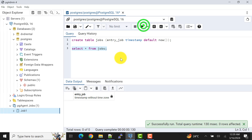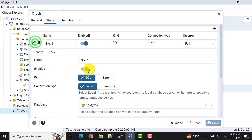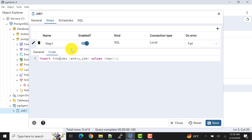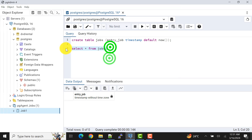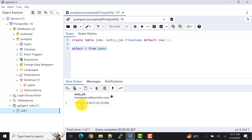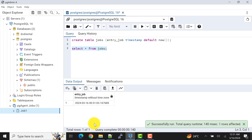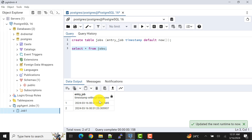The entry wasn't appearing, and I found the issue — I had missed 'INTO' in the INSERT statement. It should be 'INSERT INTO jobs'. I've corrected it and saved the job again. Now the job has executed successfully. I can also run it ad hoc by right-clicking and selecting Run Now. We now get another record inserted immediately.